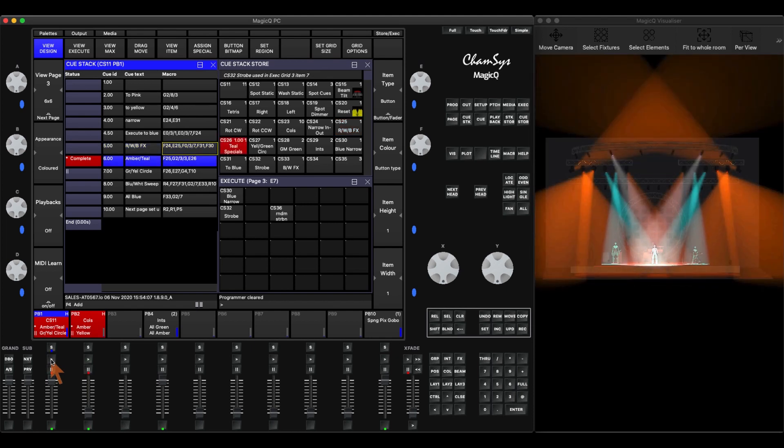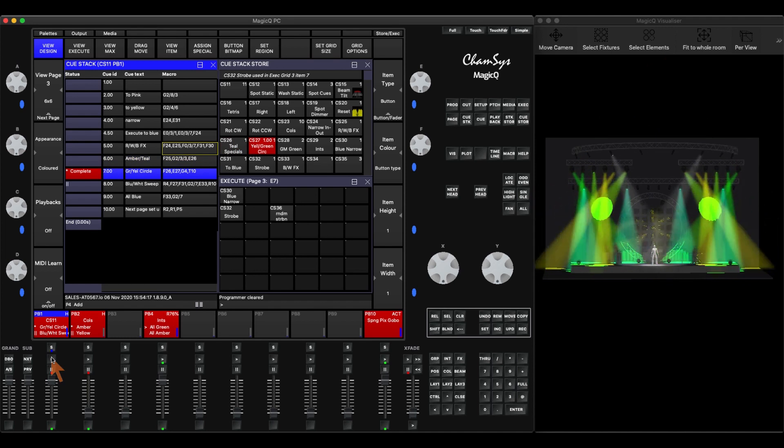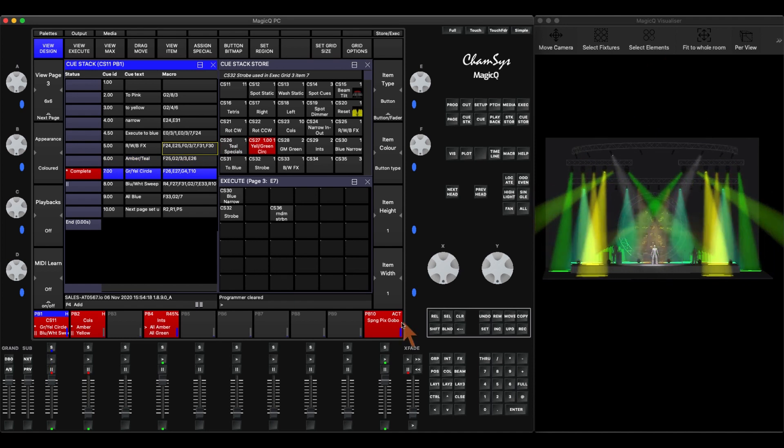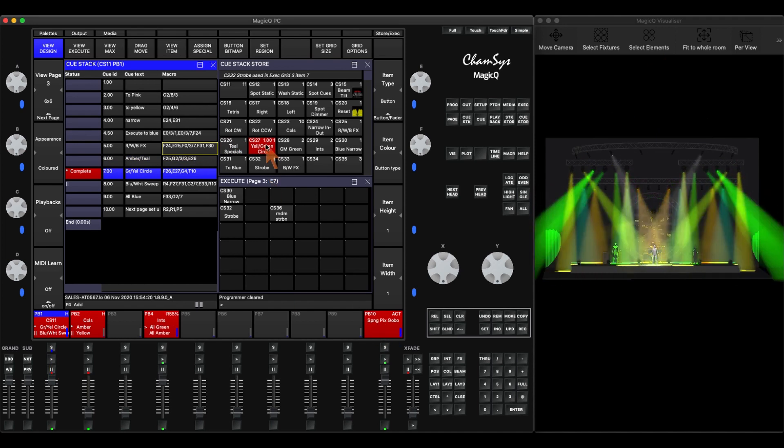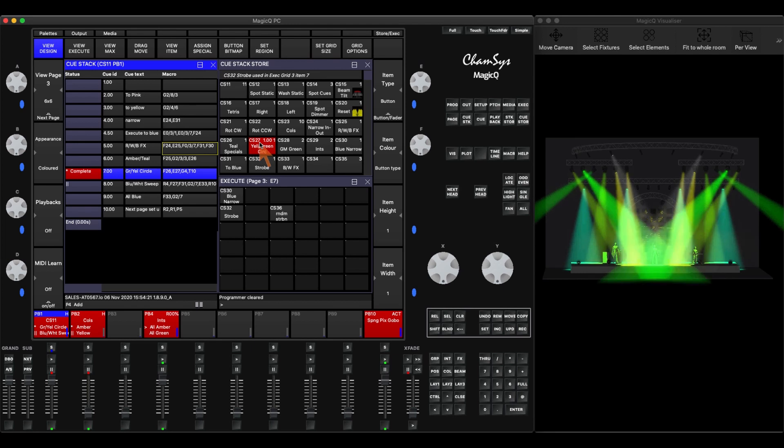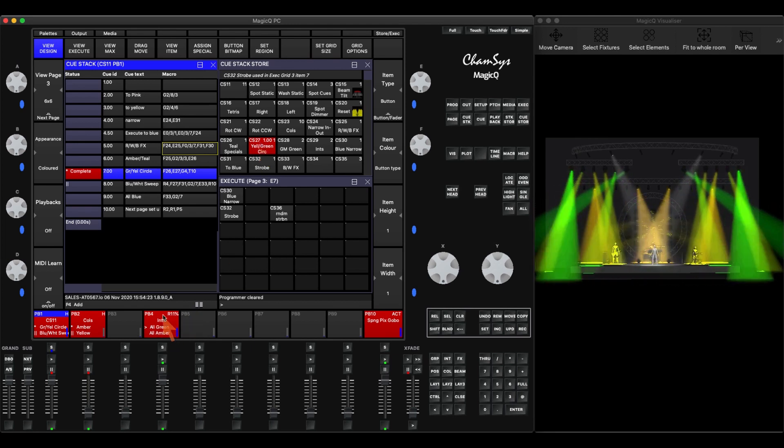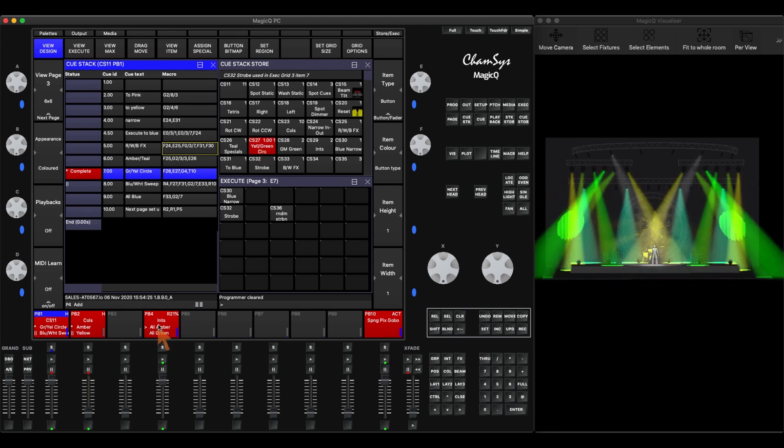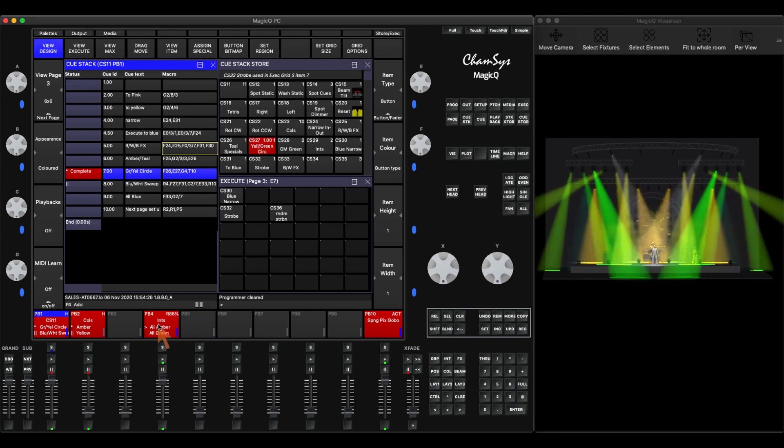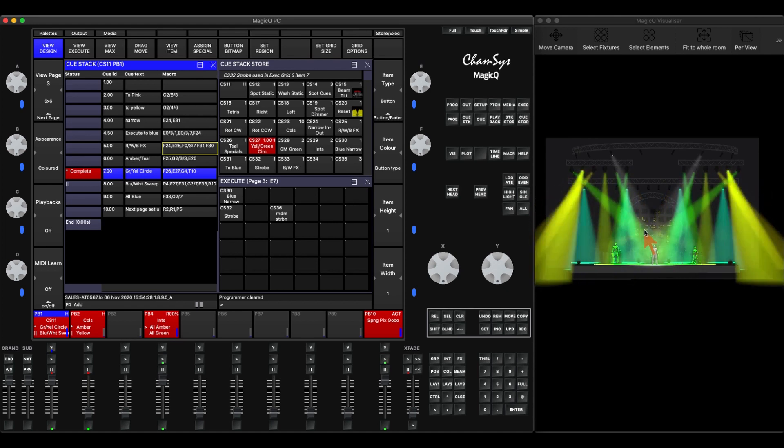And every time I hit play, it's activating something else. Here's teal specials, but it's also activating the amber color in this queue stack down here. In this cue, I activated this queue stack here. I activated this stack store item. I activated this queue stack here, which is a chase. And that's how I got this look.